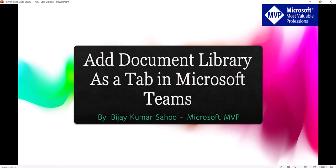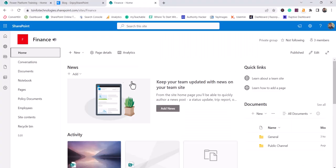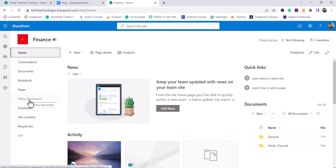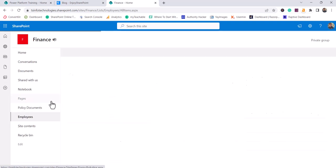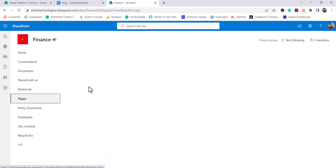Not only document library, we can also add lists and pages as well. Let me open the SharePoint site. Here is my SharePoint site - Finance site - which is having a policy documents document library and employees list, as well as some pages in the pages library.